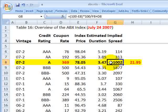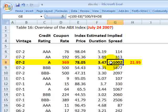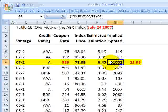I hope that's a helpful illustration of the calculation of the implied spread and the use of index prices on the ABX index contract. This is David Harper of Bionic Turtle. Thanks for your time.